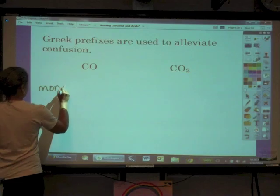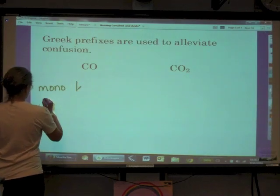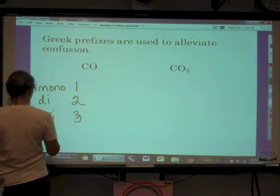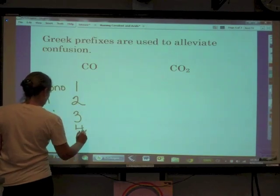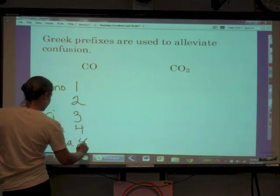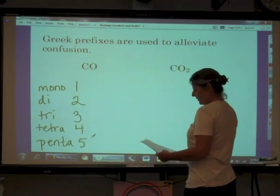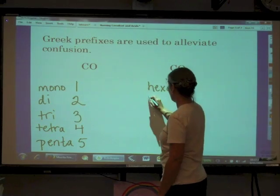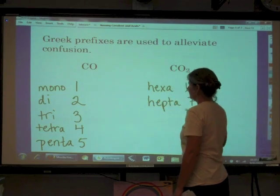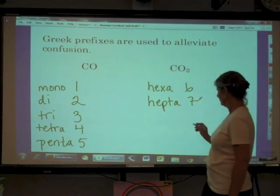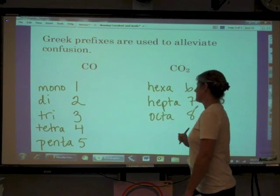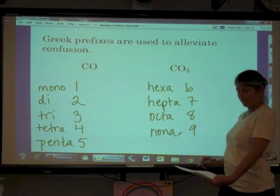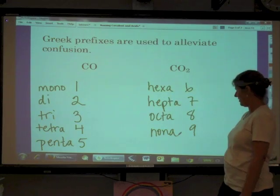The Greek prefixes are: mono = 1, di = 2, tri = 3, tetra = 4, penta = 5, hexa = 6, hepta = 7, octa = 8, nona = 9, and deca = 10.